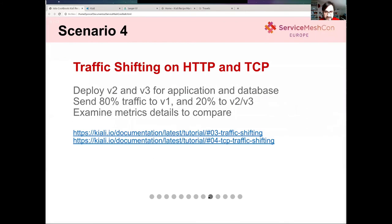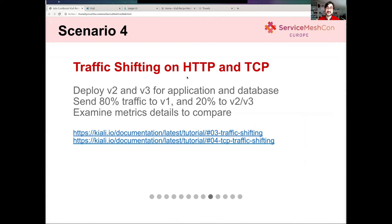Let's show a couple more scenarios. One typical scenario for using a service mesh is advanced traffic routing. In this case, imagine my developers are recommending new versions for the travel service in the travel agency and the database, and they want to check if these new versions are performing better. Let me show how to do that — I'm going to connect to my console.